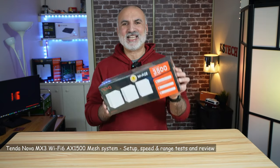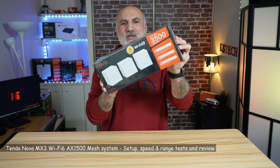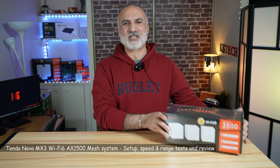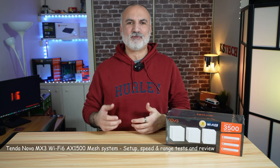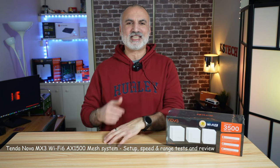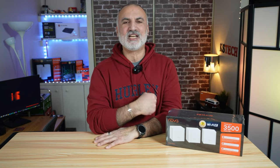Hi everyone, this is the Tenda MX3 Wi-Fi 6 mesh system. It is one of the most affordable Wi-Fi 6 AX1500 mesh systems on the market today.